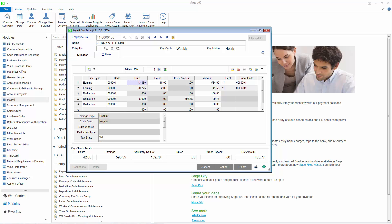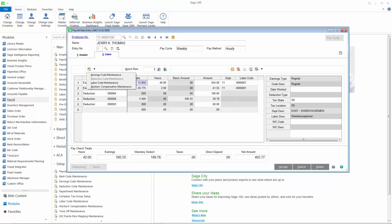If you prefer, you can switch the view to see more information on the screen. If you have the appropriate security rights, you can access Earnings Code Maintenance, Deduction Code Maintenance, Labor Code Maintenance, and Workers' Compensation Maintenance.